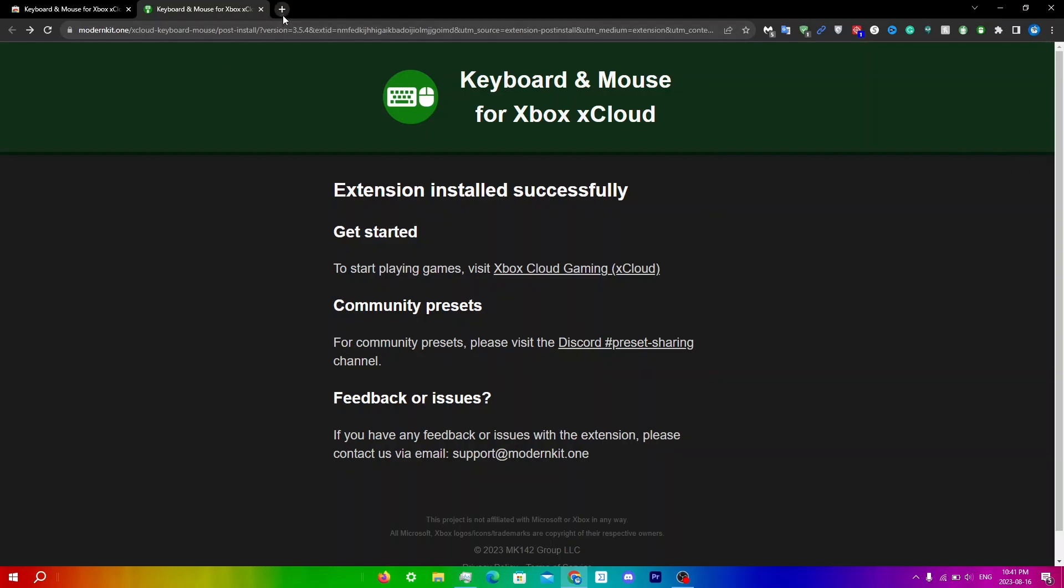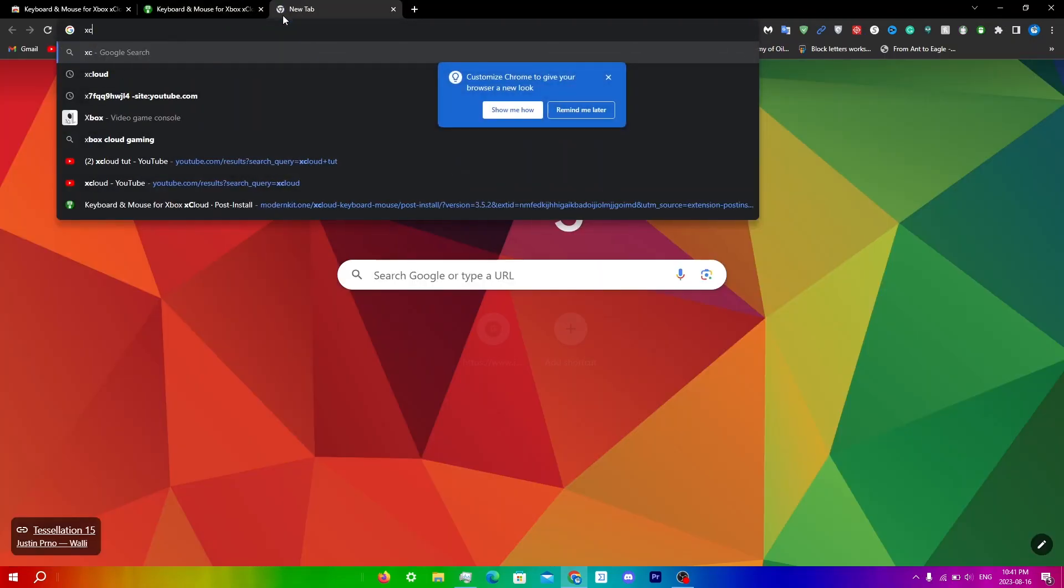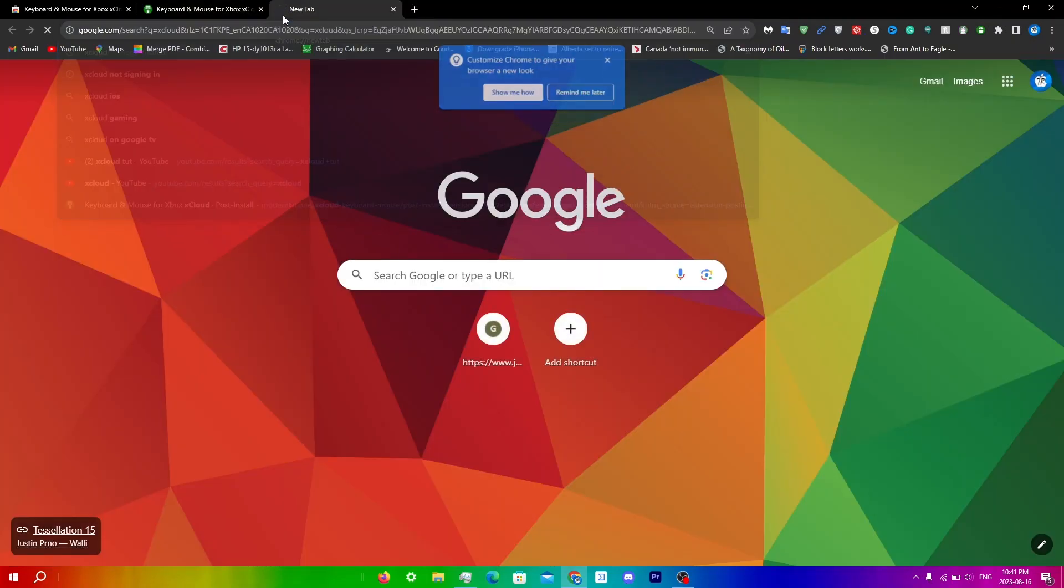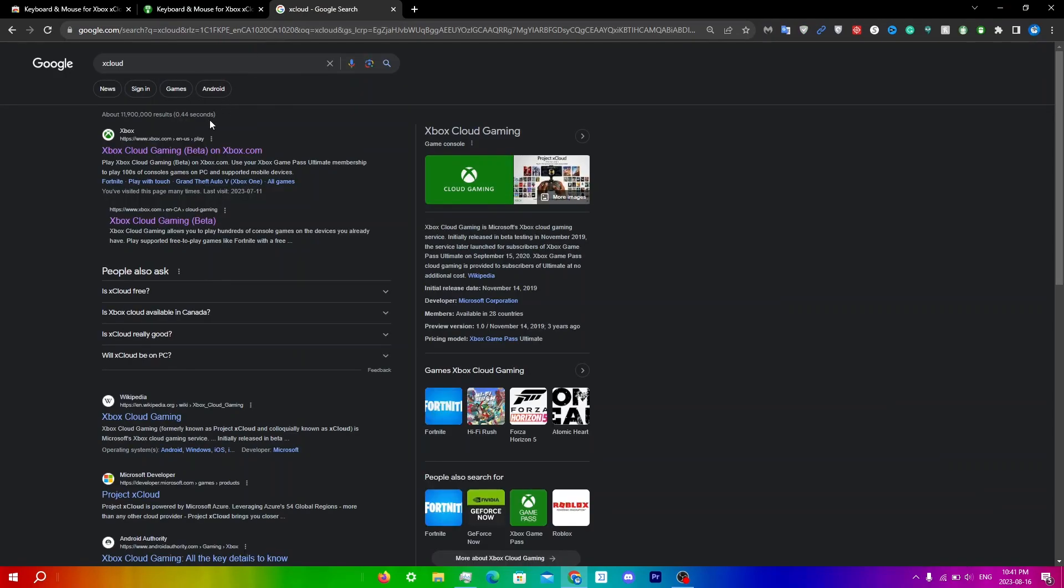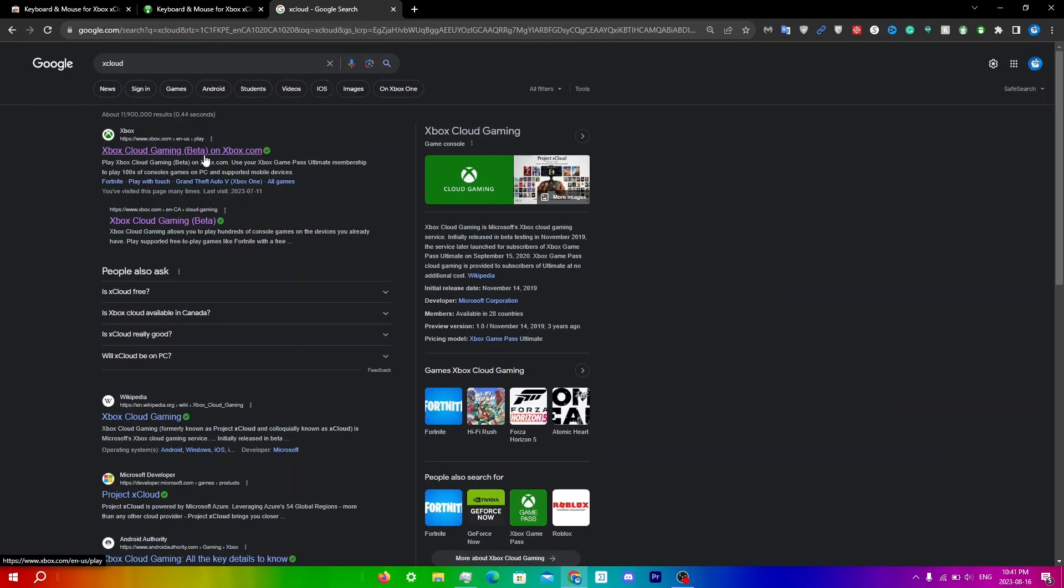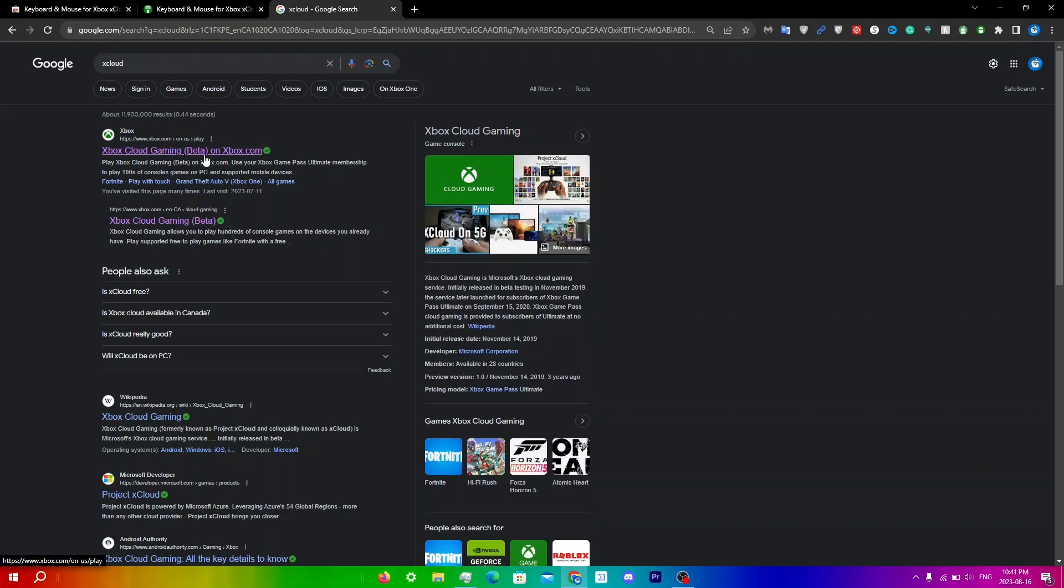The first thing we want to do is just search up xCloud. For this, you will need to use the web version of xCloud, but there's also ways you can use the PC version as well. If you guys want to see a video on that, click the video in the top right. But anyways, just click on the link here.